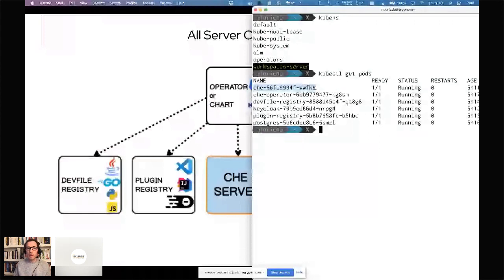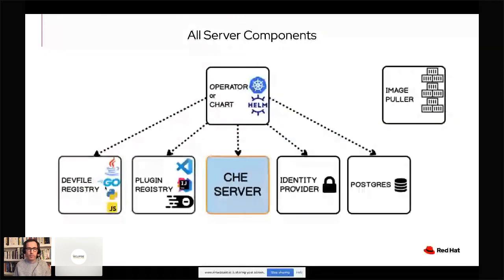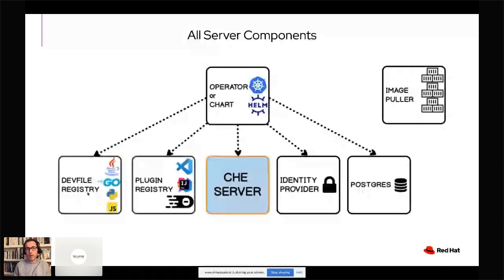You can of course build your custom stack with any programming language supported by our plugin system and any container you'd like to include in your development environment, but we provide a catalog of existing stacks with the most popular technologies. The second pod is the plugin registry. The plugin registry contains the definition of some sidecar containers that implement extra functionality for workspaces — the IDE functionality. For example, the editor part: we support multiple editors. The default one is Eclipse Theia — an IDE based on Eclipse Theia that we call CheTheia — and the look and feel is like VS Code but running in your browser.